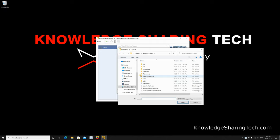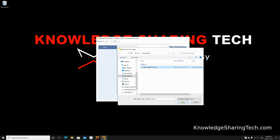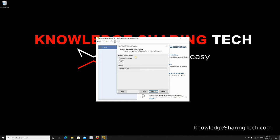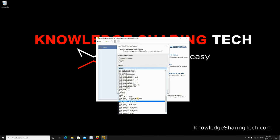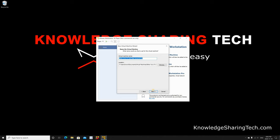For the guest operating system we need to choose Linux and then choose a generic Linux, choose the latest one. Here it is Other Linux 5.x 64-bit. Click on next. Name it whatever you want. Here I'm gonna name it Tails OS. I'm gonna keep the location by default. Click on next.